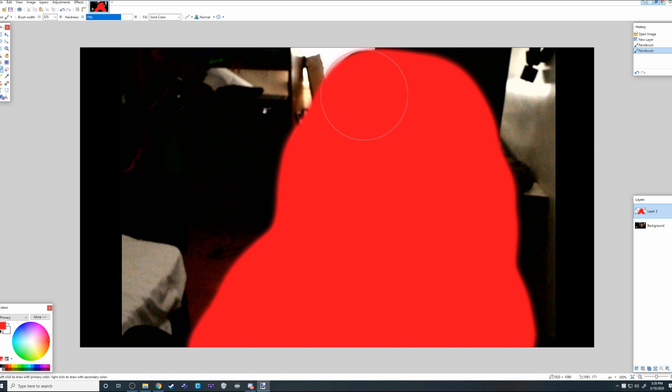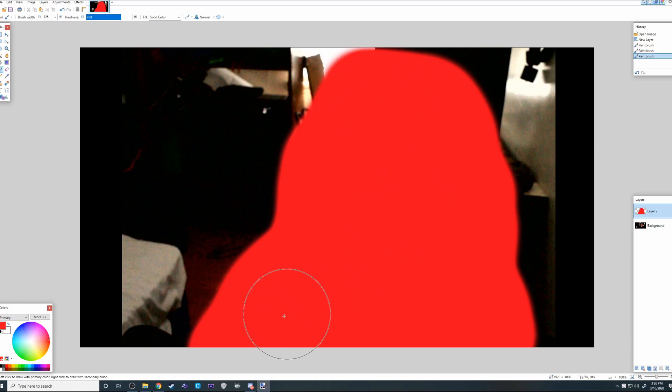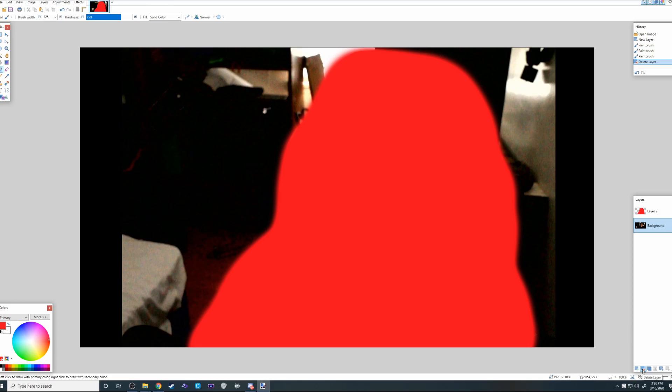I kind of overdid it, but okay. I like this. Next, we're going to go to the right corner. You want to delete background layer until we have our blob.